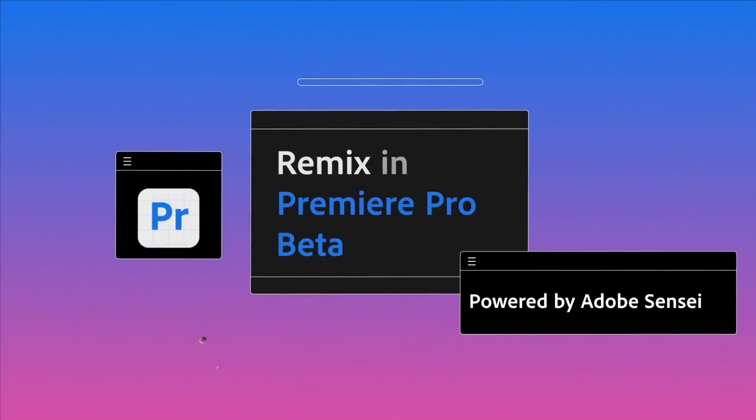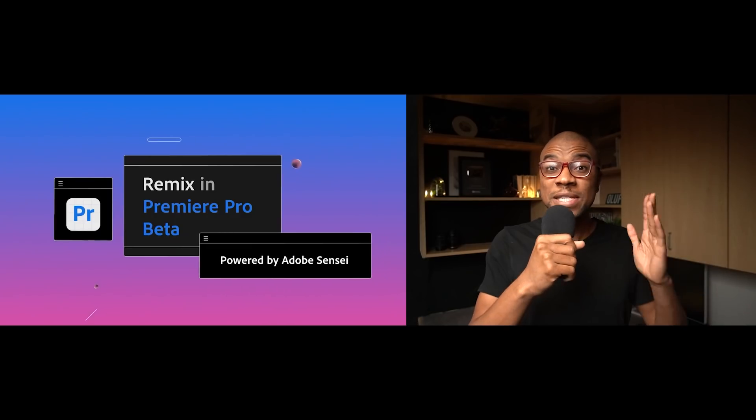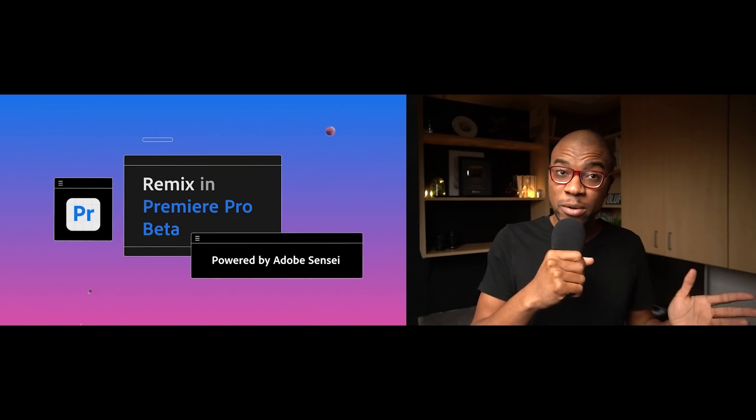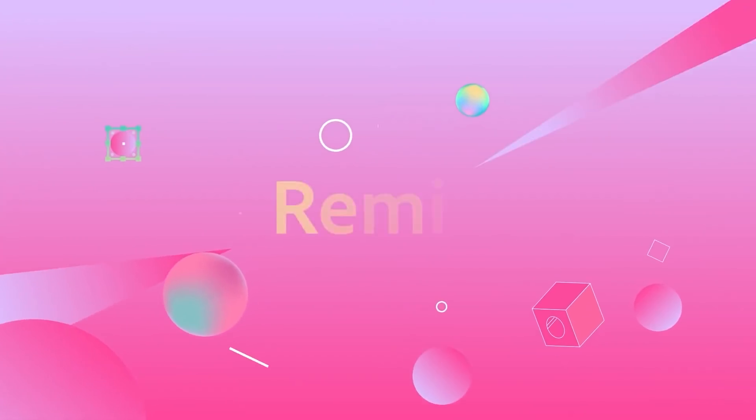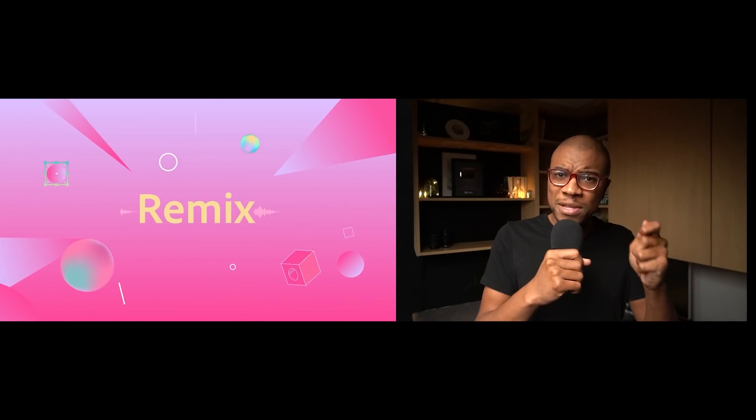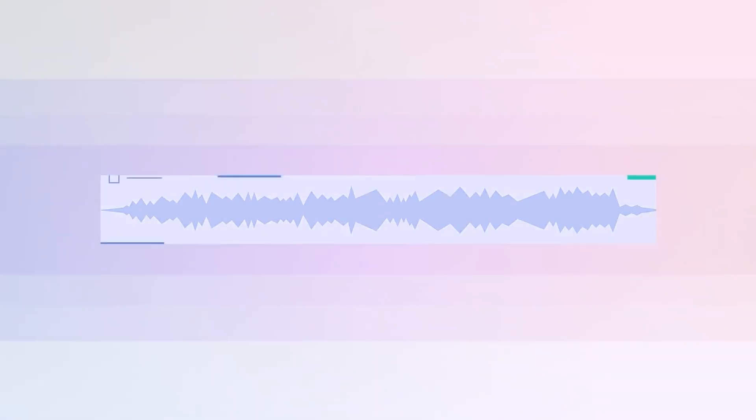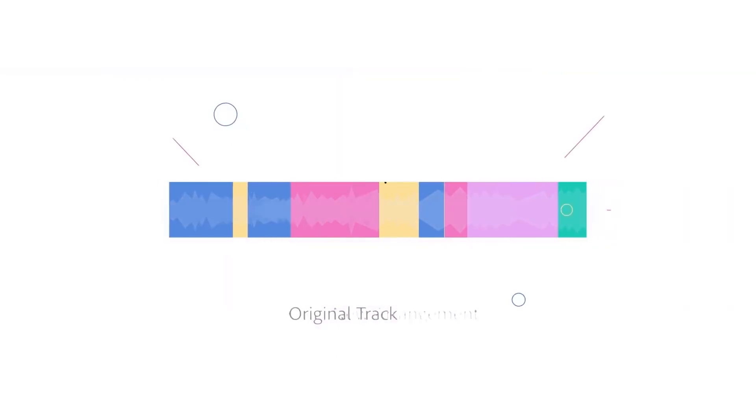Guess what? Premiere Pro has finally given us a solution called Remix. This is a feature that's actually been hiding in Adobe Audition for quite a while, and they have finally migrated it over to Premiere Pro Beta. Soon to hopefully be in the main Premiere Pro in not too long. Remix takes your song and uses AI to remix it to any length of your choosing. It's pretty crazy.